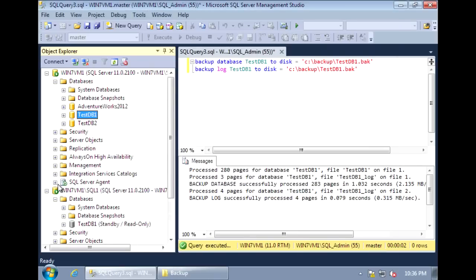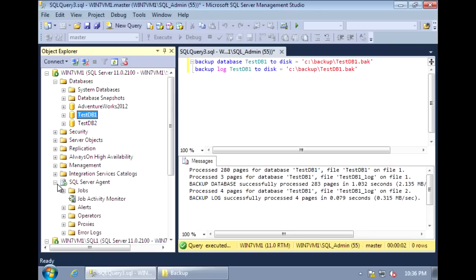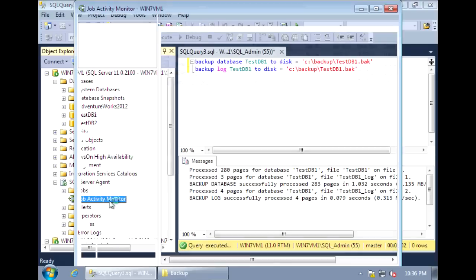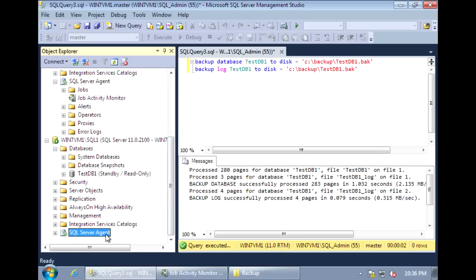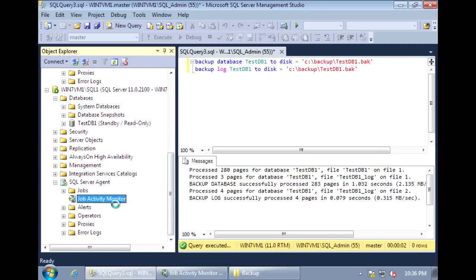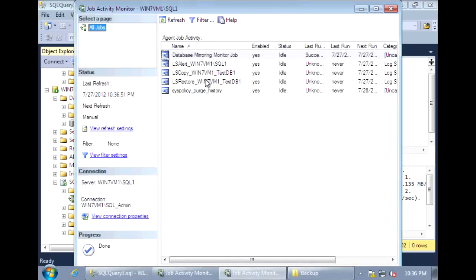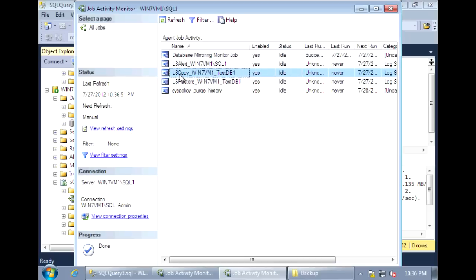Now that's done, if we go to the primary server and take a look at the Agent jobs, we'll see there is a job to back up the transaction logs. And on the secondary server, we'll see that there are two jobs: one is to copy the transaction log from the primary to the secondary, and another job is to restore that transaction log onto the secondary database.